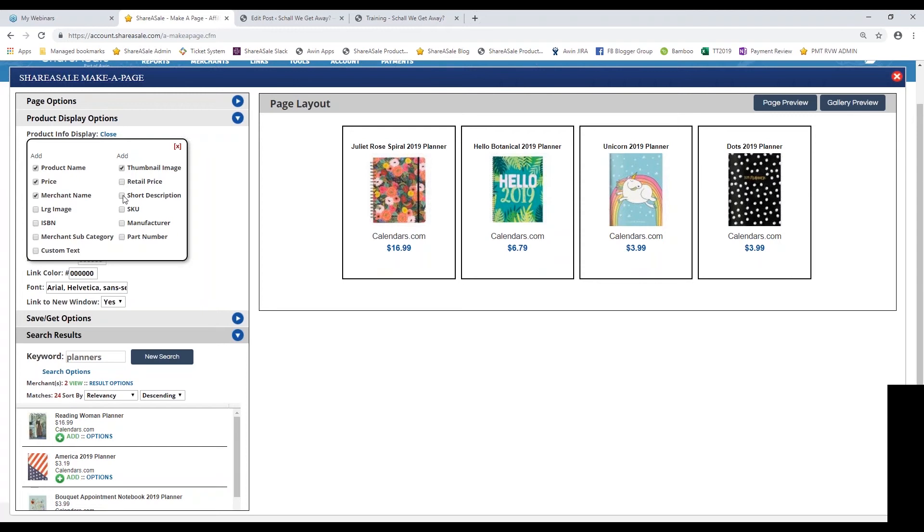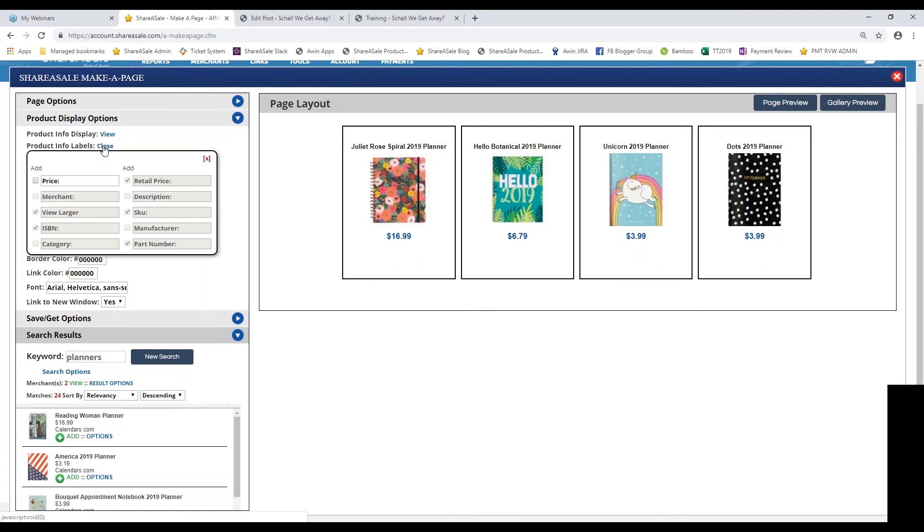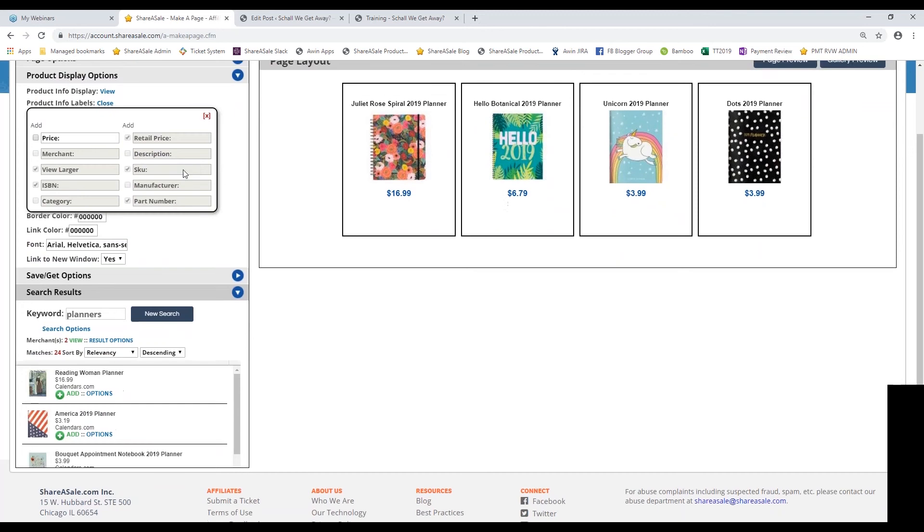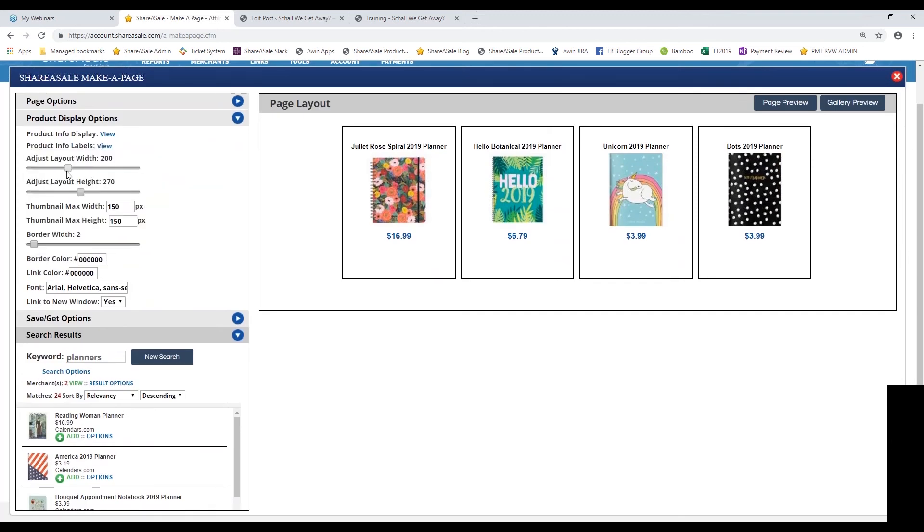If the short description is available, you can also include that on your make-a-page as well. There's definitely some different images and information to include here. I'm going to get rid of the merchant name for now. You can also add some different labels. If you wanted to put price in front of the price, feel free to do so. You can definitely label the information as well.